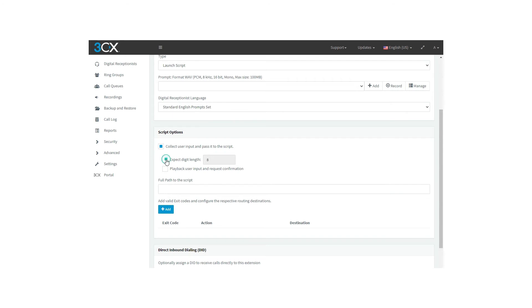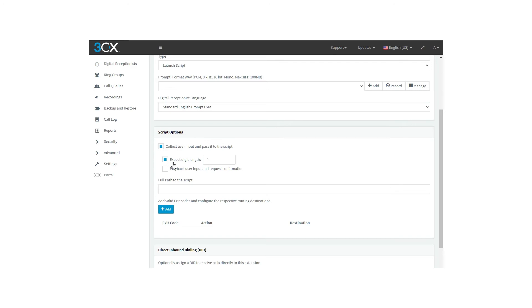Expect digit length limits the user's input to the specified number of digits. If the number of digits entered is less than expected, re-prompt the caller three times and then end the call. As expected, start the script, passing the input as an argument. More than expected, get the first expected number of digits, ignoring the rest, and start the script with the input as an argument.